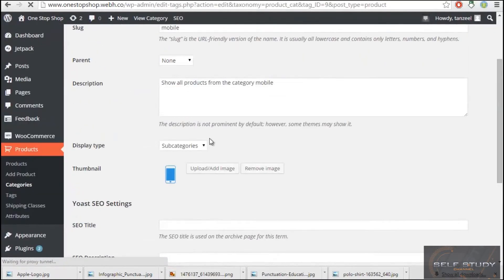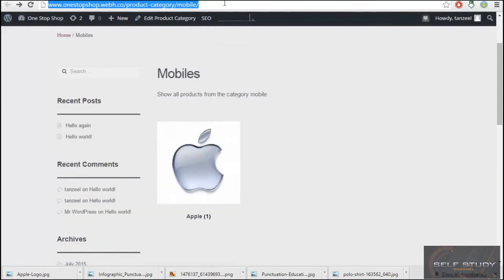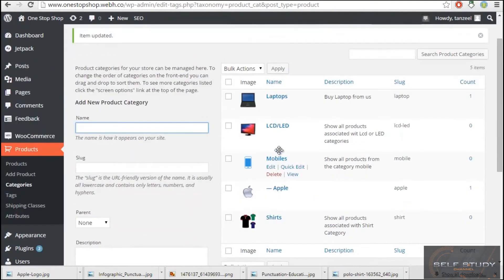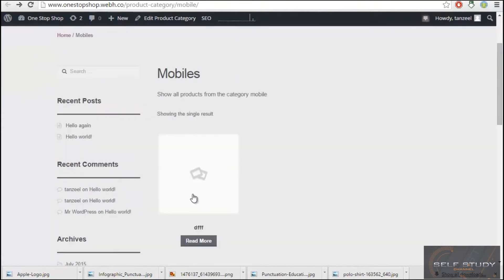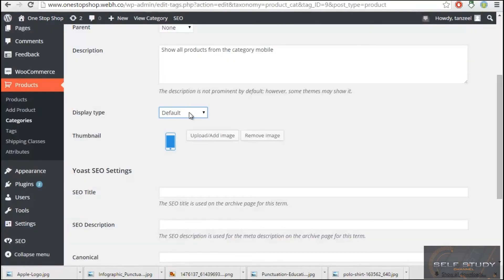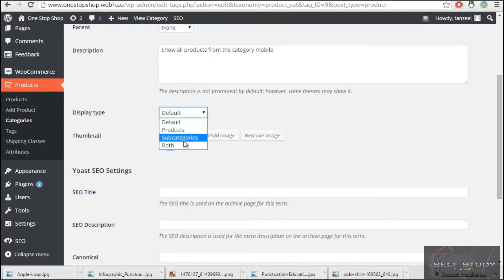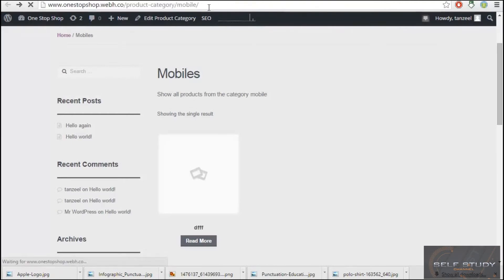I'll click Edit, set Display Type to Default, and click Update. Going back to Mobile and refreshing, it now shows the single product result. So with Default, it shows only the products associated with the subcategories or main categories. The Subcategories option shows only subcategories, and Both shows both subcategories and products.